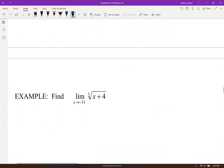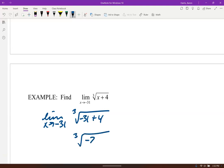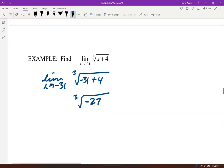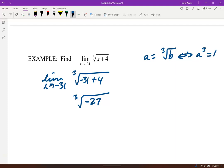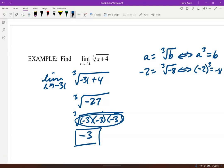Can I plug in -31 for the cube root? Yes — you can take a cube root of a negative number because you're looking for three of a kind. For example, the cube root of -8 is -2 because (-2)³ = -8. For the cube root of -27: -3 × -3 × -3 = -27, so the cube root is -3. Therefore the limit as x approaches -31 of the cube root of (x + 4) is -3.